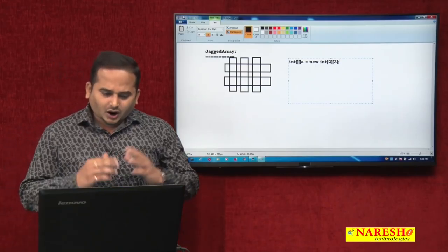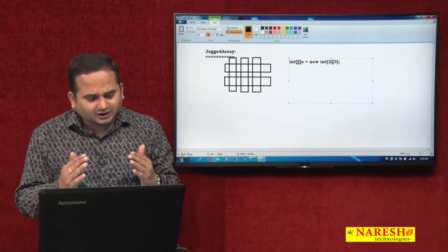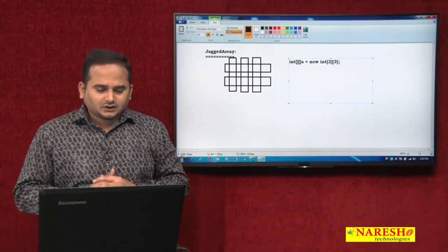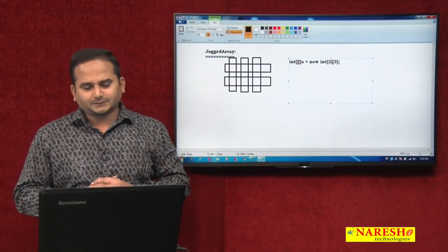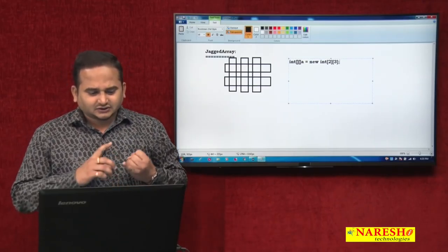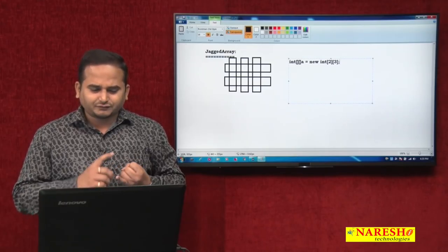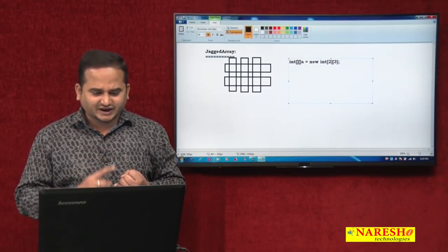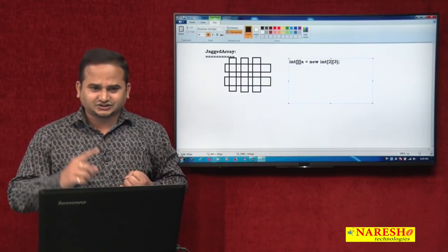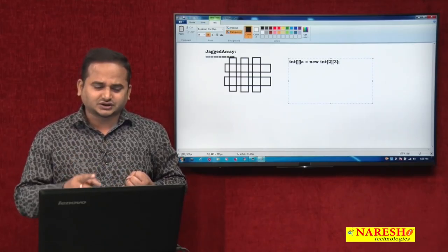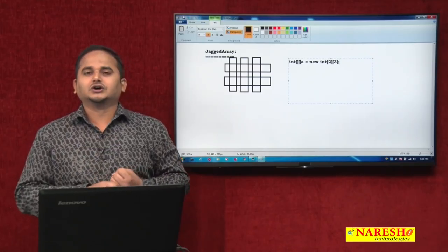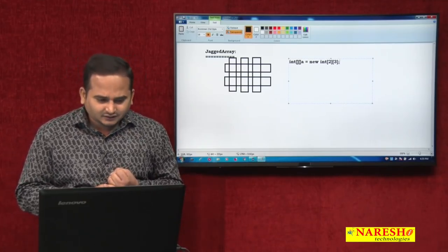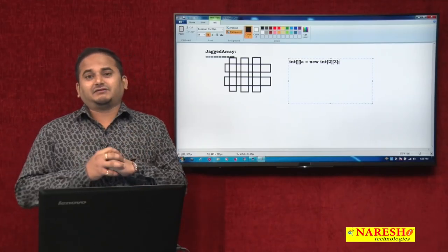Sometimes we can call a jagged array as an array of arrays. Jagged array means instead of maintaining the same column values in each and every row, we maintain different columns in different rows.